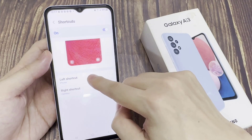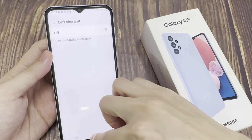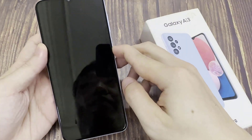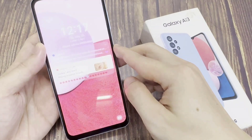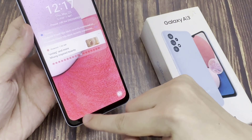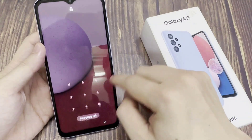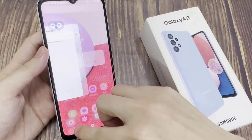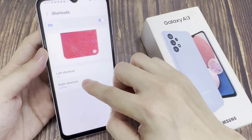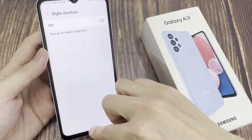Then tap on left shortcut if you want to hide the phone icon or the camera icon. In here we've got camera — if you want to hide it you can switch it off. This will hide the phone application. And for right shortcut, you can also hide the camera icon by switching it off.